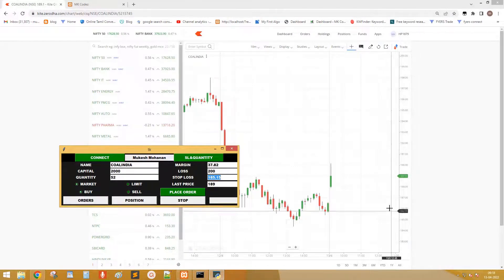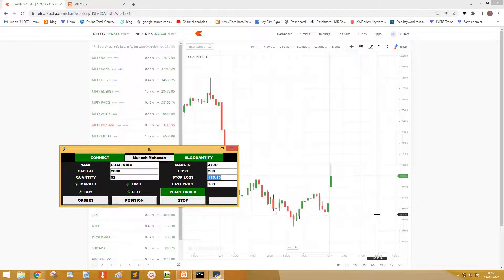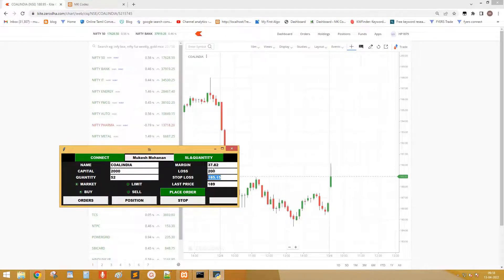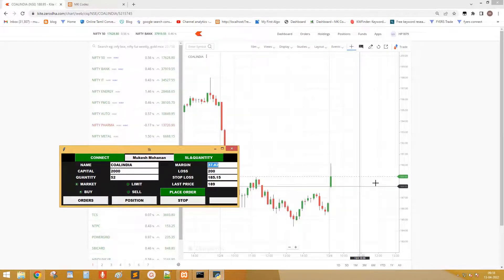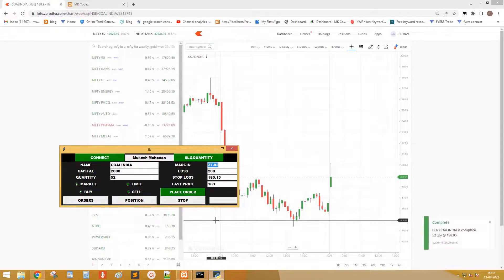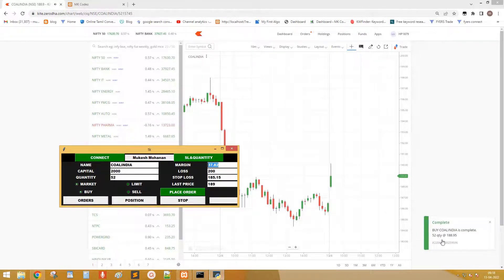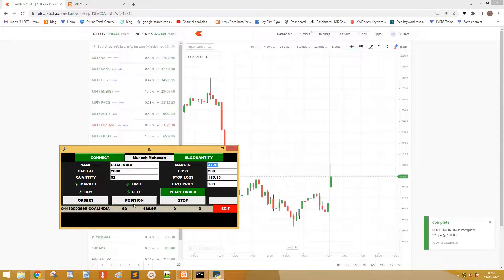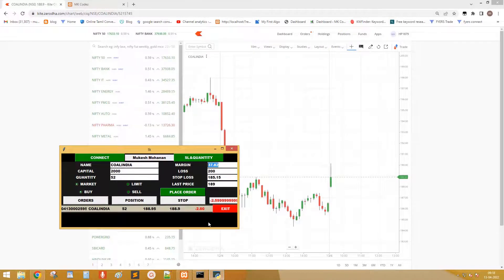We can buy 52 stocks for the amount of 2000 rupees. And the stop loss is at 185.15 so we cannot lose more than 200 rupees. Click place order. Order is placed. See the profit below.